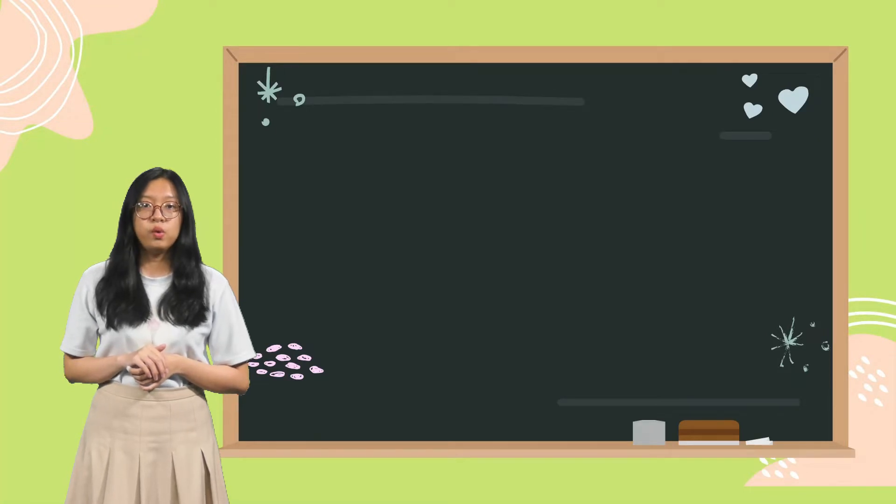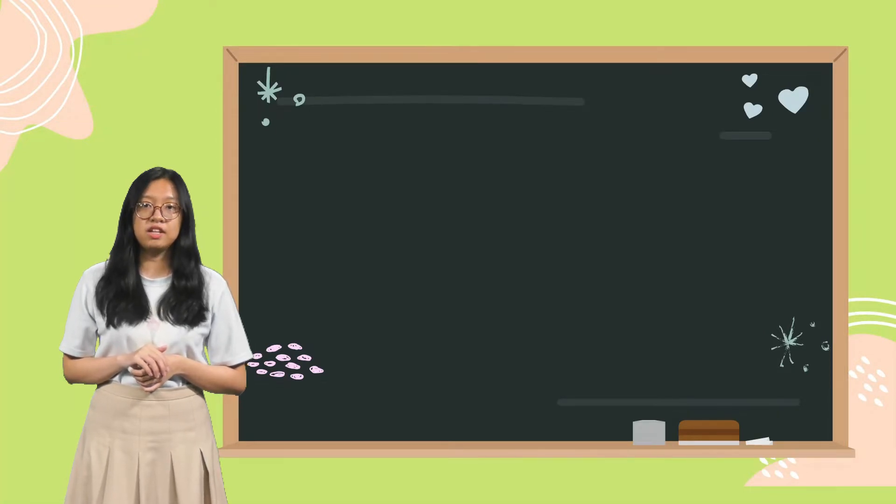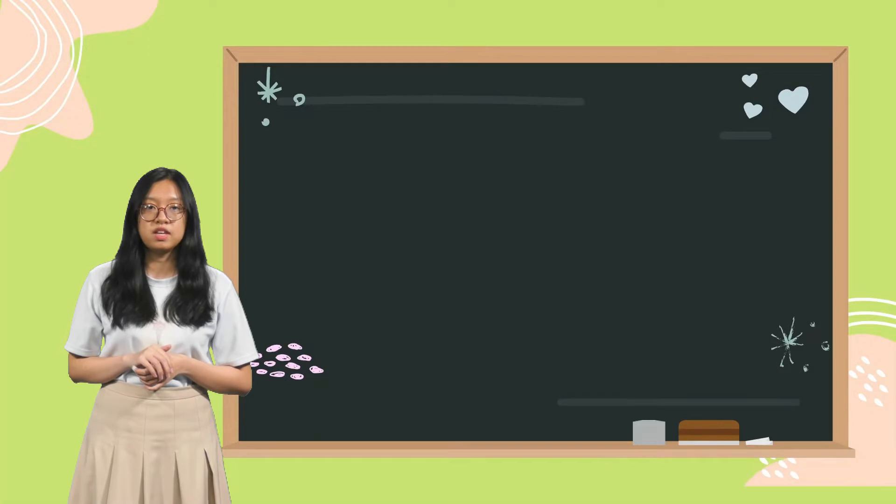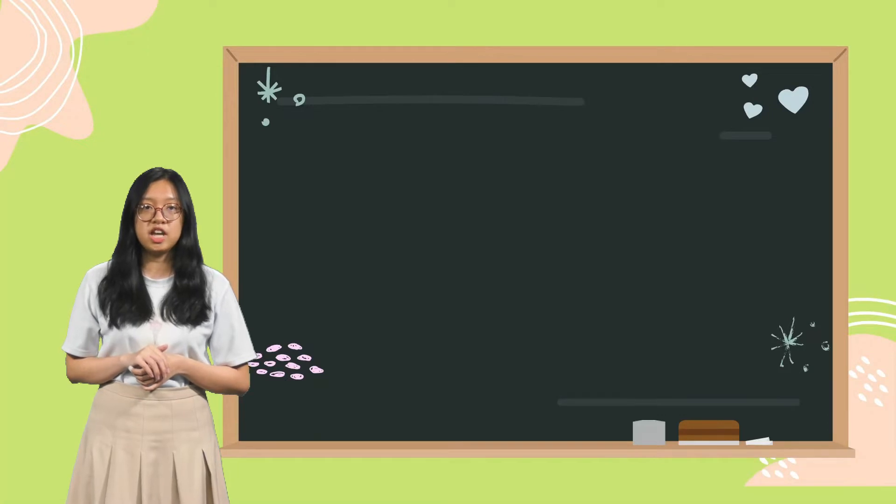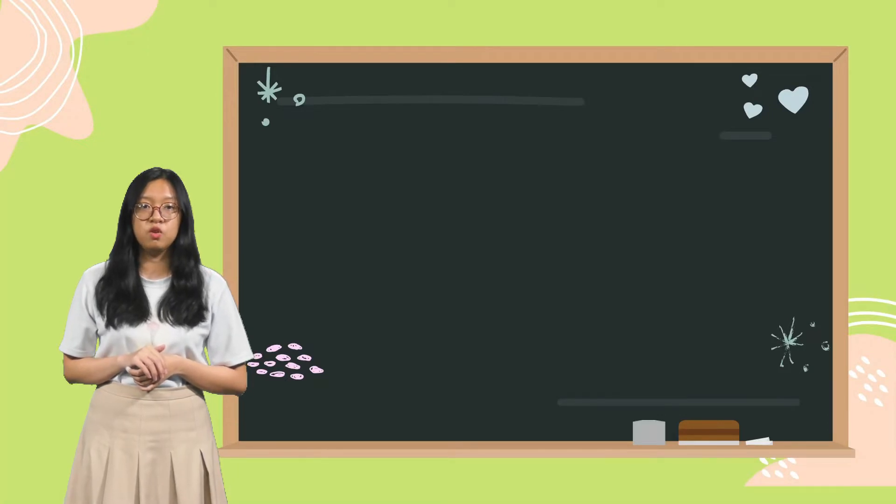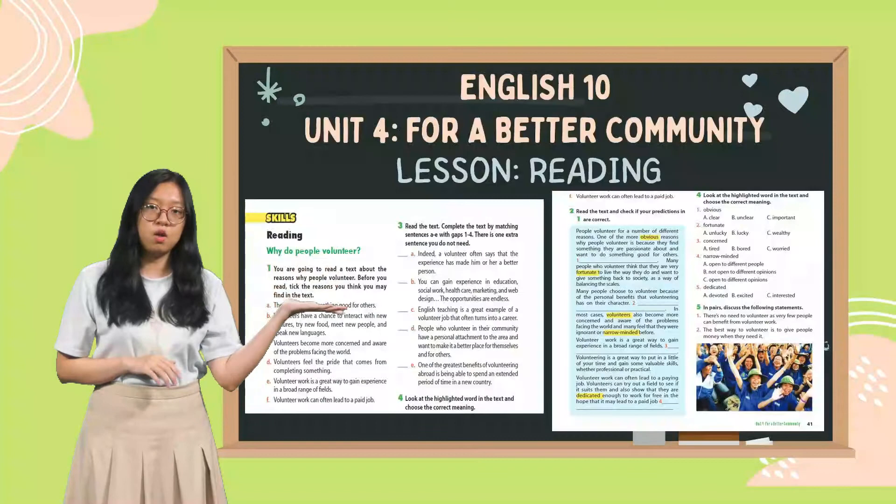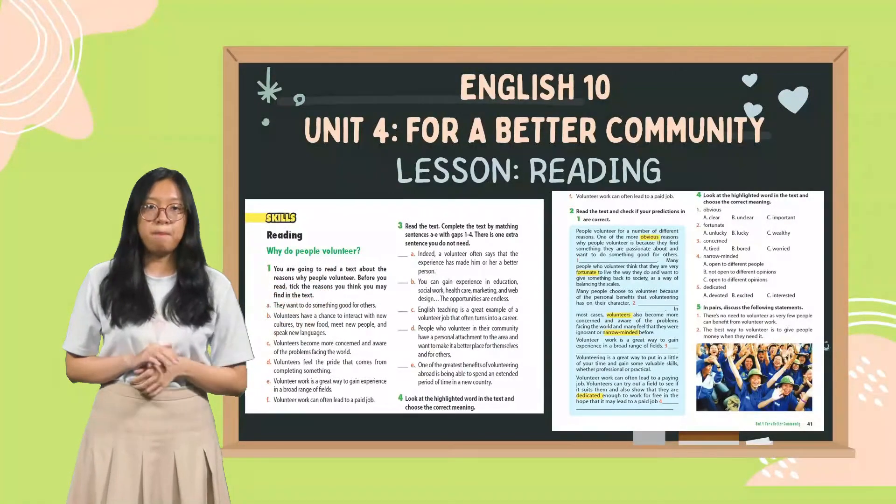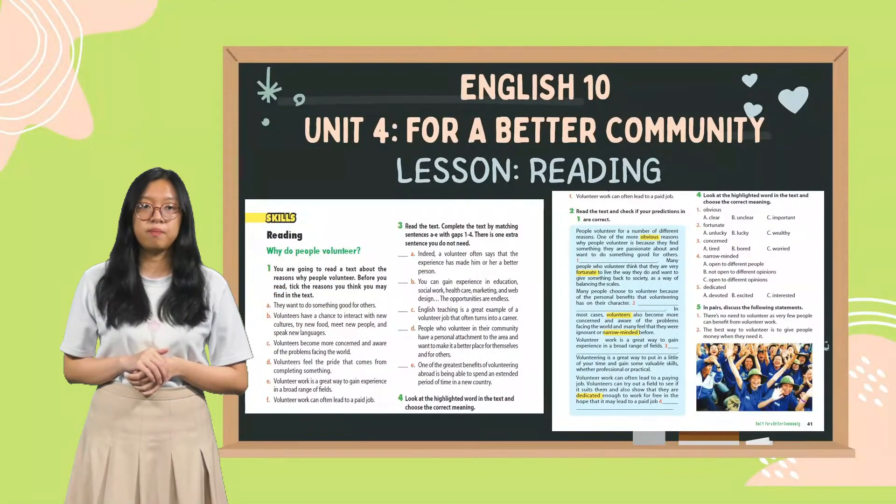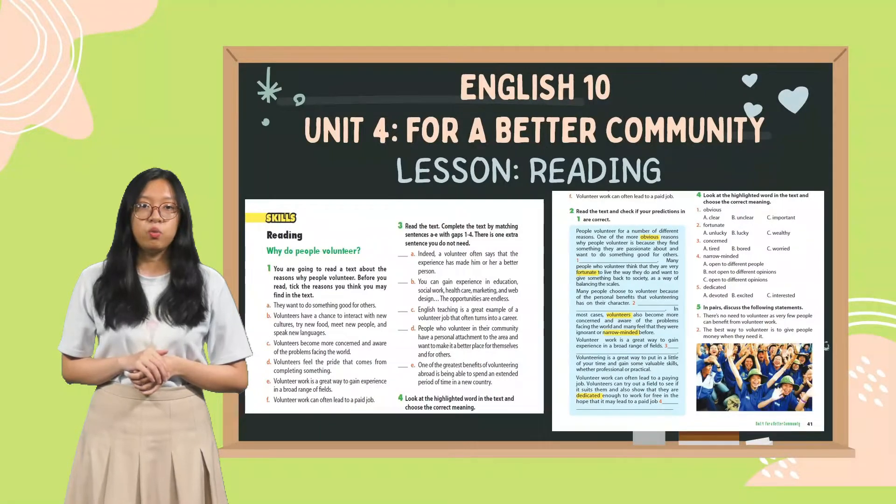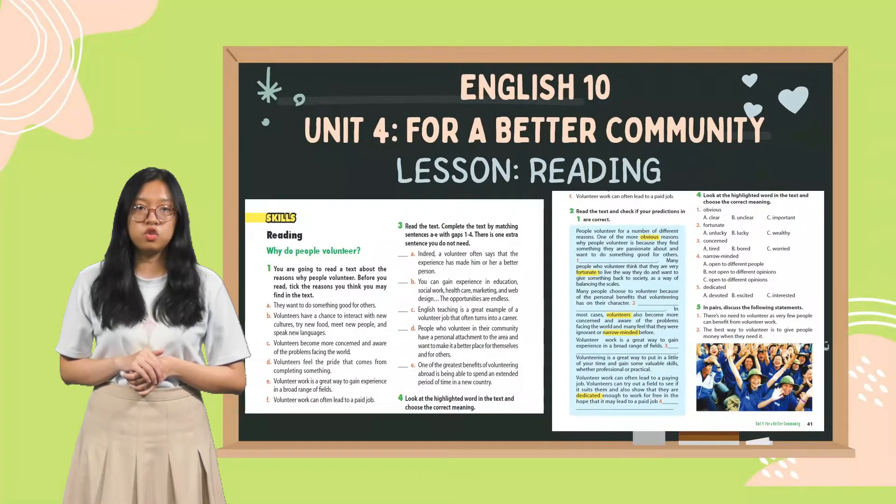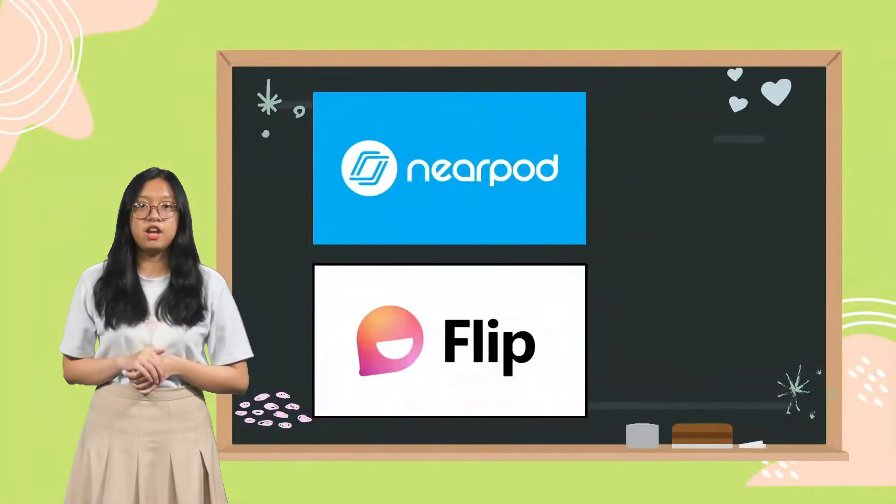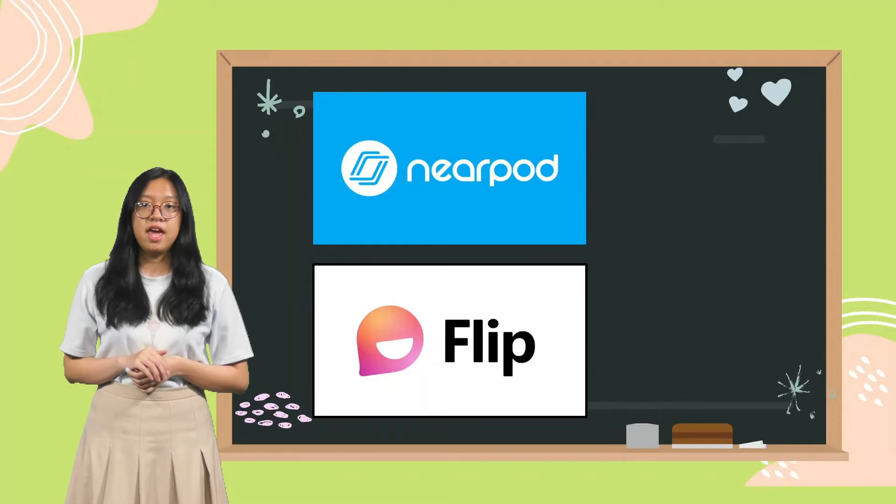The lesson we teach today is the reading skill of Unit 4 for a better community in the English 10 textbook. And we will use the two ICT tools, Nearpod and Flip, in teaching the lesson.